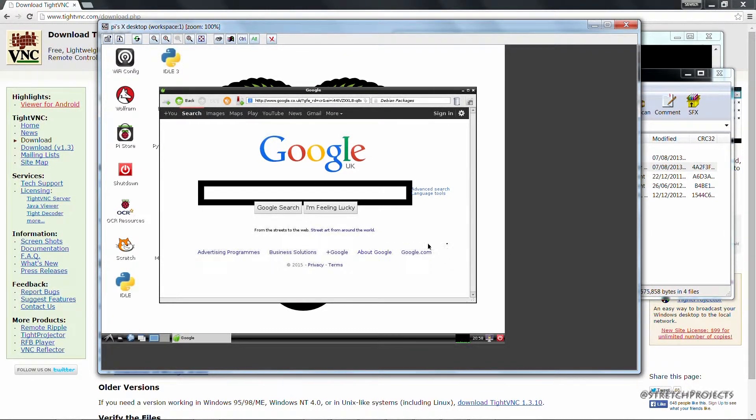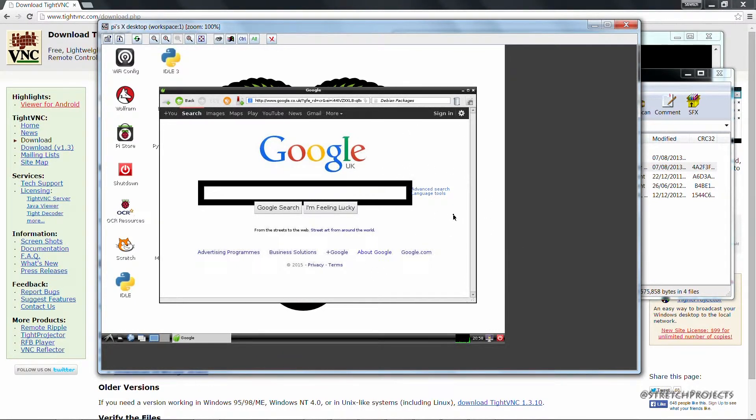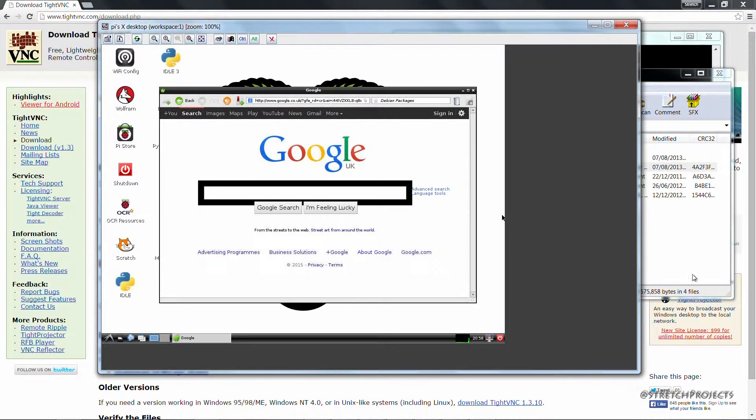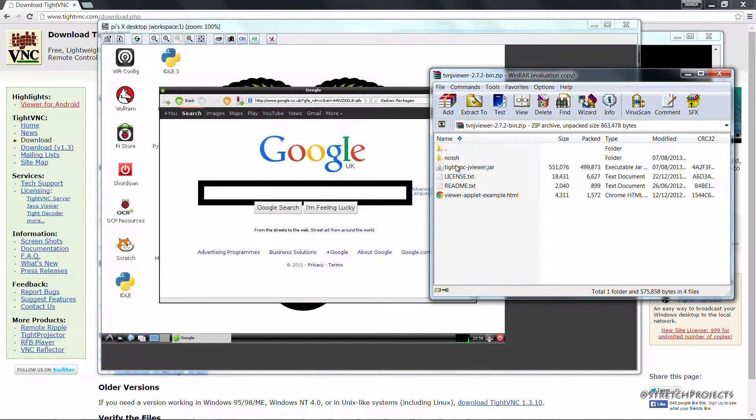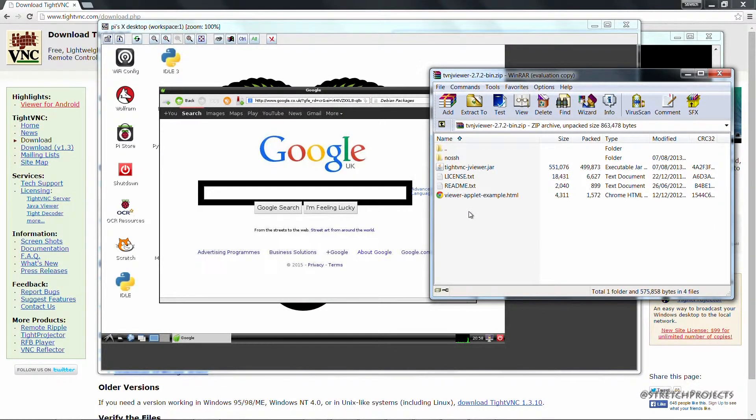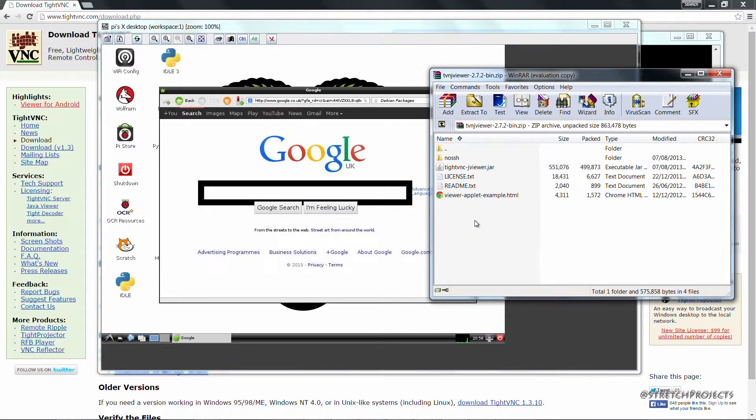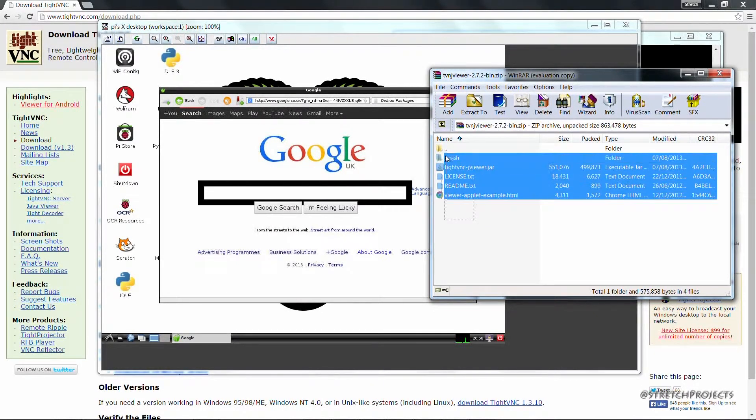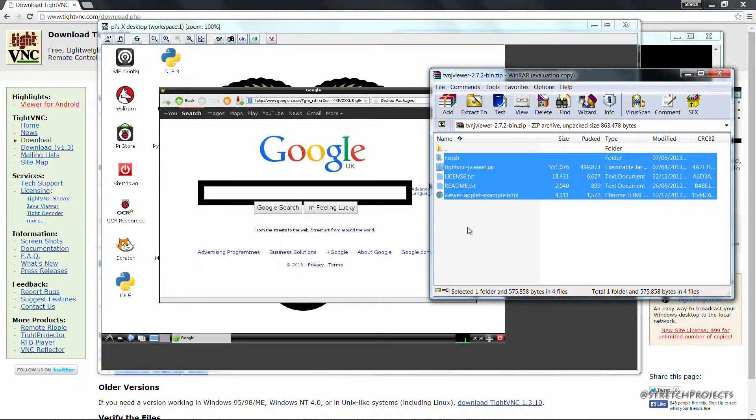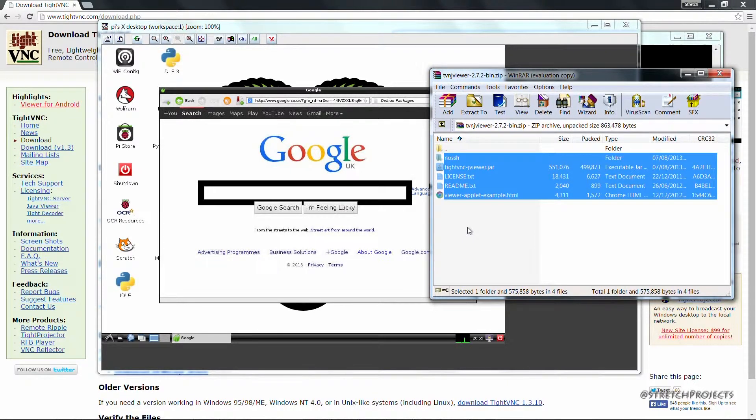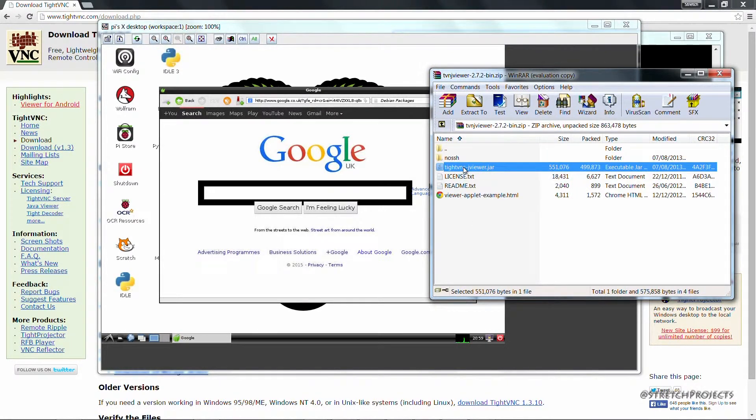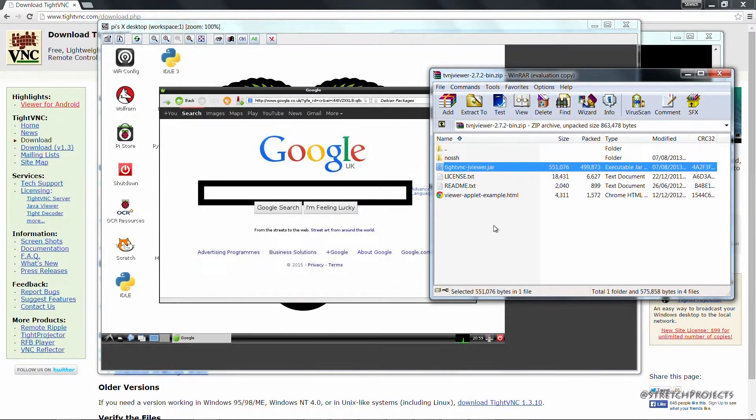If you're intending on using a VNC viewer to access your Raspberry Pi's desktop on a regular basis, I would recommend keeping a copy of these files extracted into a folder on your computer. You can of course simply highlight them and drag them out into wherever you need to access them from. And it's just a matter of running the JAR file to actually start the program up.